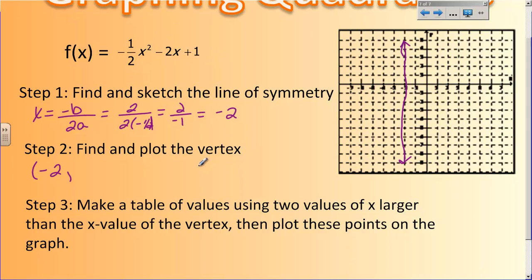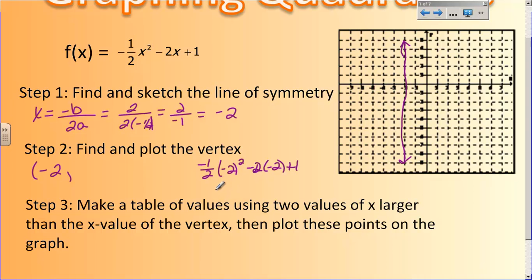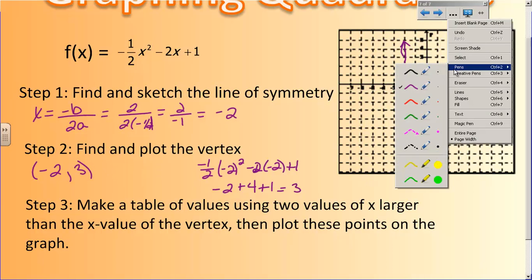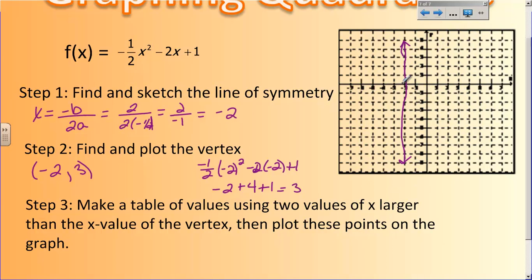So I'm going to plug in negative 2. I end up with negative one-half times negative 2 squared, minus 2 times negative 2, plus 1. Negative 2 squared is 4, and 4 times negative one-half goes back to negative 2. Then negative 2 times negative 2 is 4, plus 1. So negative 2 plus 4 is 2, plus 1 gives me 3. My vertex should be at negative 2 comma 3, and I'll plot that right here on the graph.